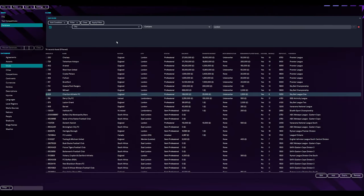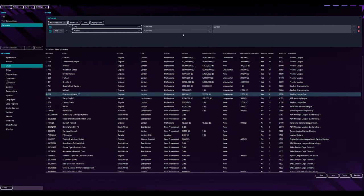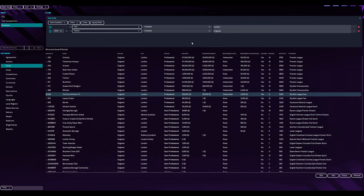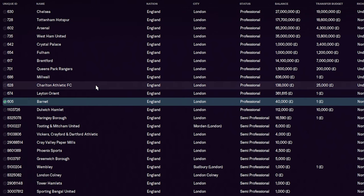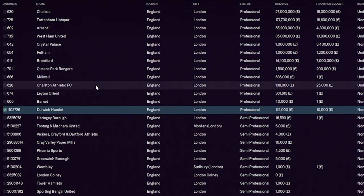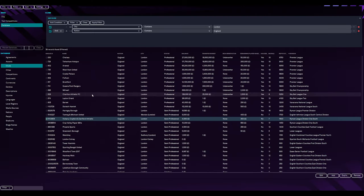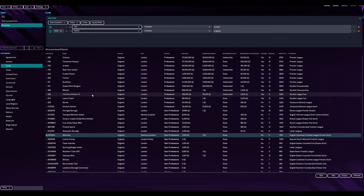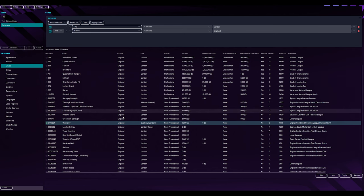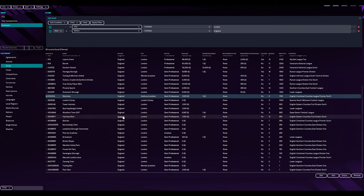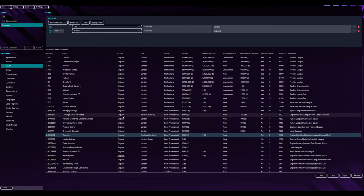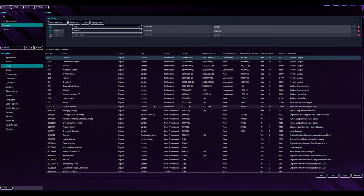So you've got Barnet, Dulwich Hamlet, then all your semi-professional teams. This is where I think we're going to have some teams missing as well. At the moment if I search by city, we're only getting 38 teams. Whereas actually, for instance, I took one of the boroughs, Ealing. They've got a team, Hanwell, Hayes and all that jazz.